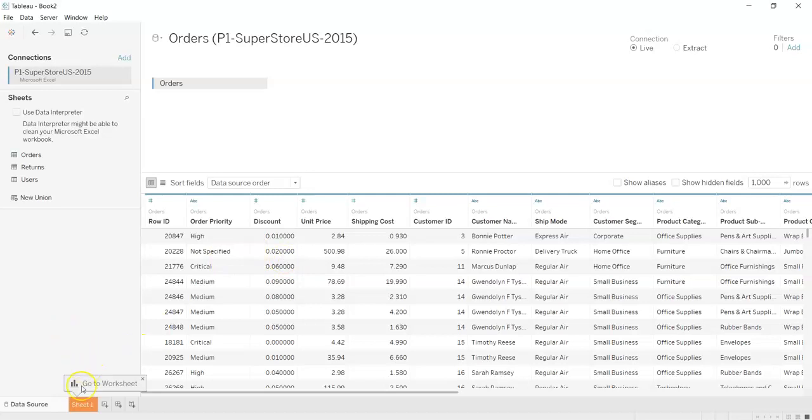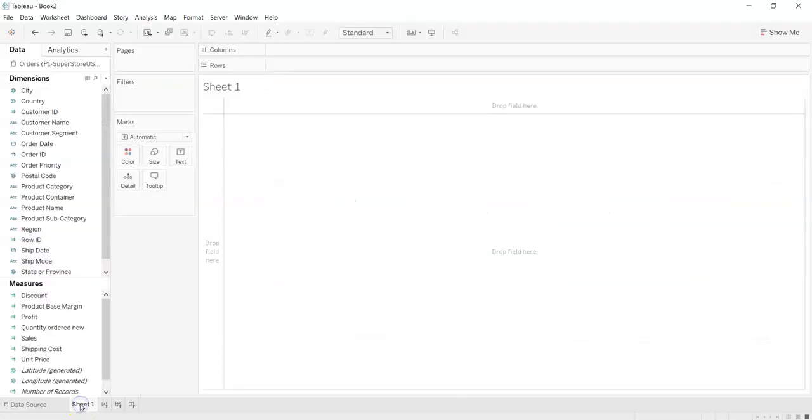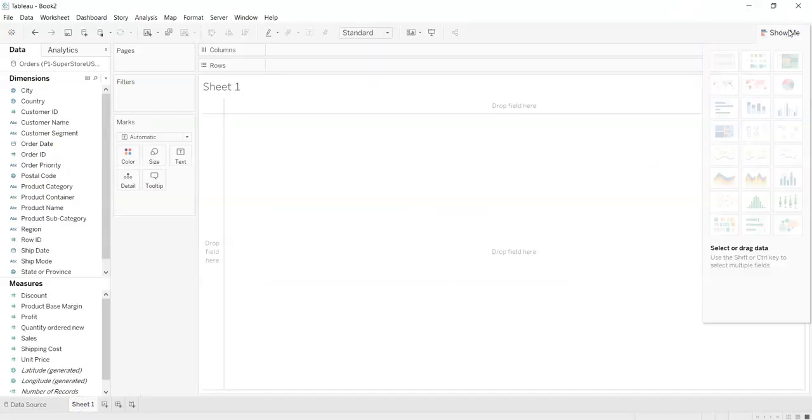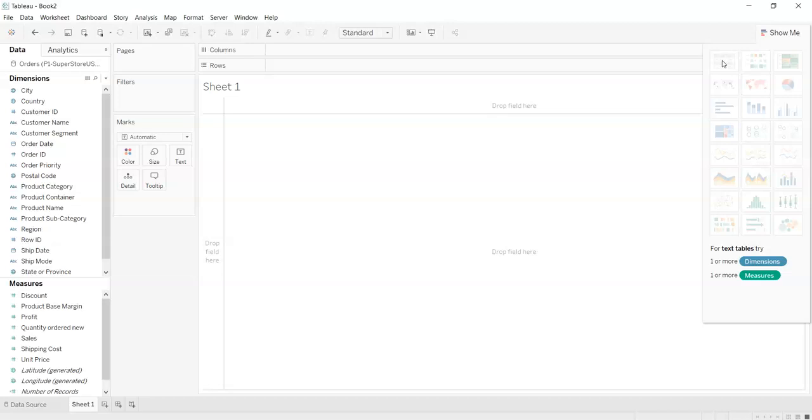So starting with our first worksheet, as you can see at the top right most corner we have Show Me tab. And by dragging over the first option you can see there is something written.